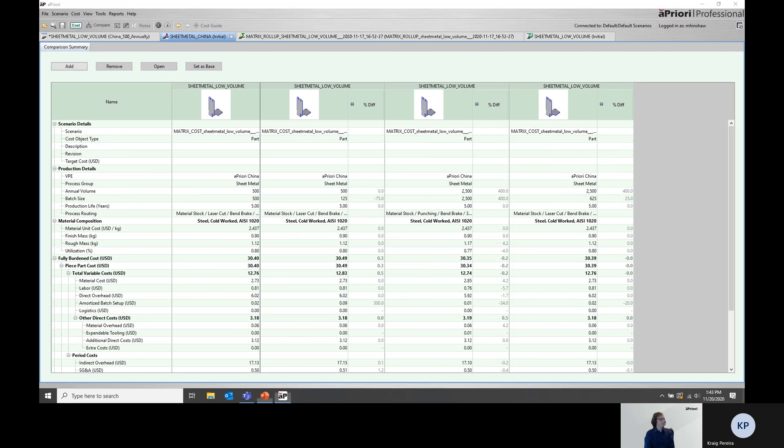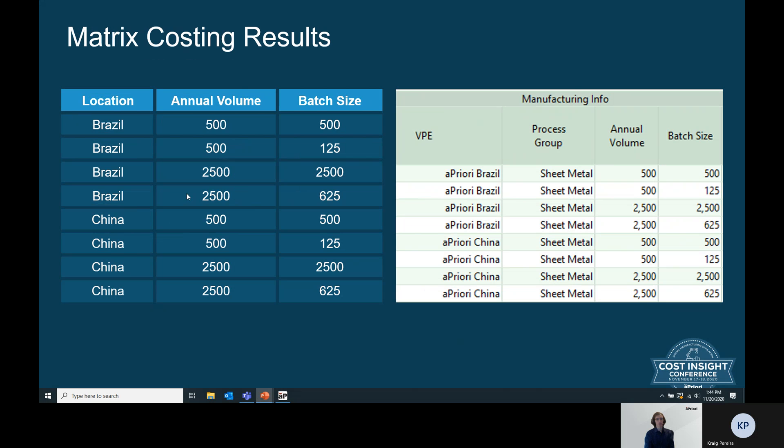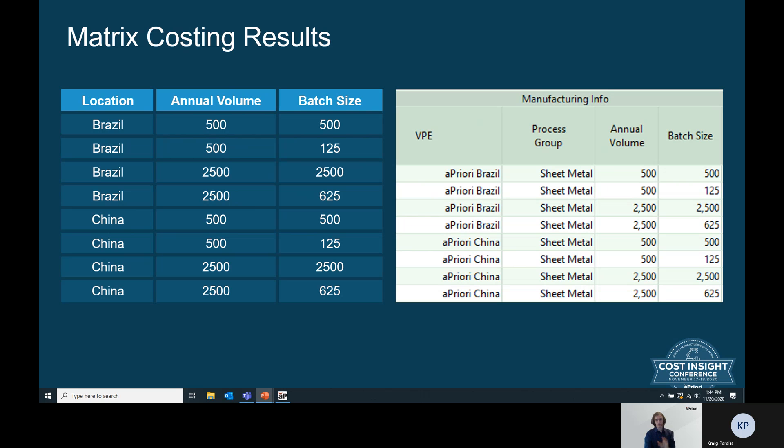At this point, I want to switch back to where we started and take a look at this matrix that we originally created. Whereas prior to matrix costing, this particular matrix would have taken some time to pull together the scenarios, run them, and then compare the data. With matrix costing with the new aPriori functionality, we can quickly and easily generate this matrix of possibilities and get to the information we need faster in order to make an informed decision.